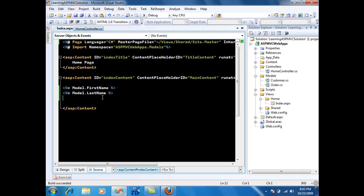Now you might be wondering what if I want to access the customer object and I also want to access some other objects like orders or categories. In that case you'll be looking at the view model which I'll discuss later in this series.